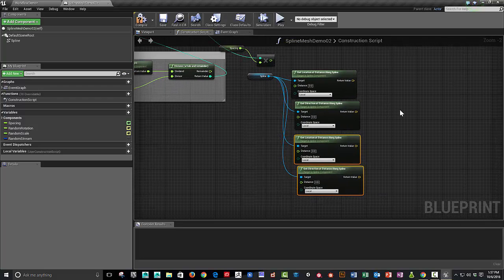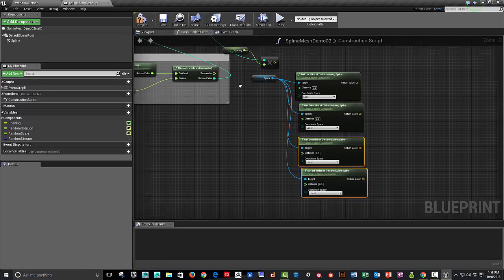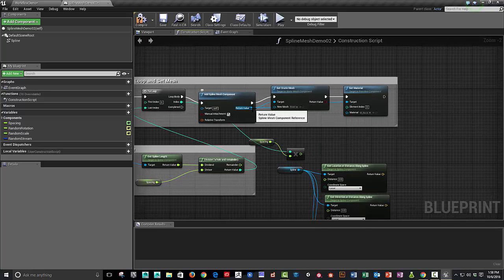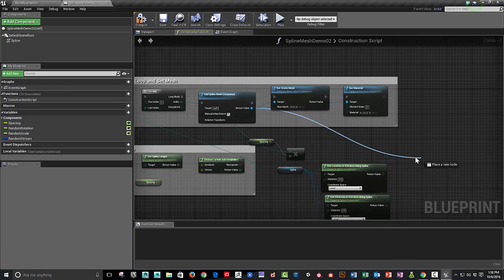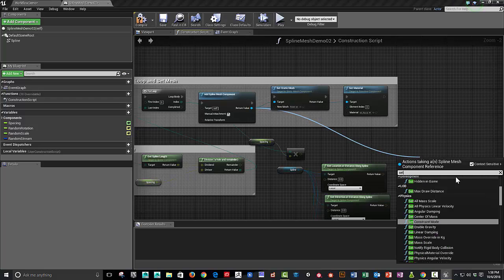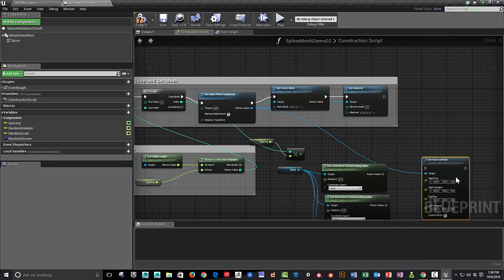And we're going to need these twice because we're going to set the start and end point of the spline mesh components. We're going to have to drag this off here so we know it's context sensitive. Set start and end.